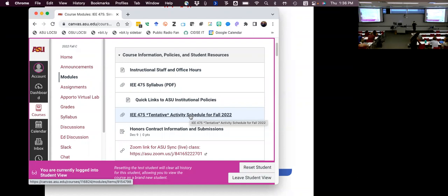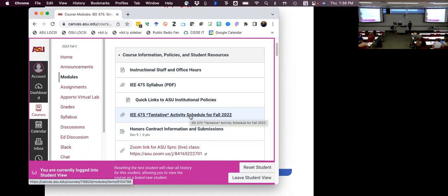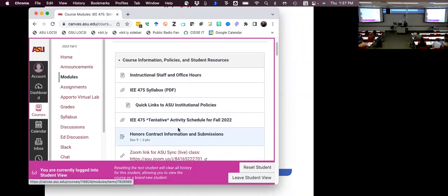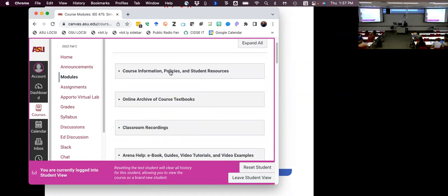I try wherever possible to use due dates and availability windows, so your Canvas calendar should also be up to date within the first week. Sometimes things move around when copying a Canvas course from one semester to another and not all the offsets work out correctly, so I may have some minor tuning to do. For those interested in honors contracts, there are links in there as well.